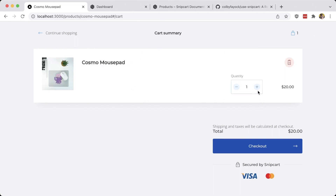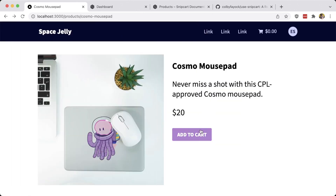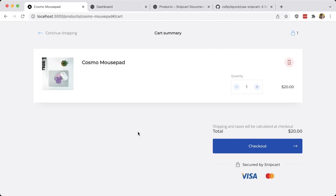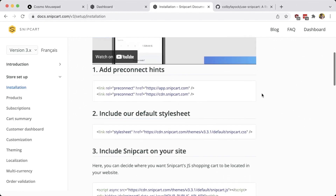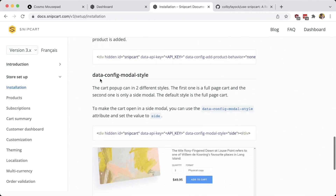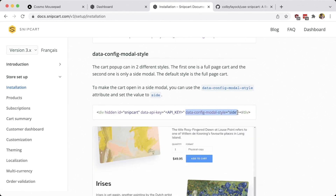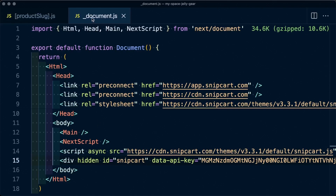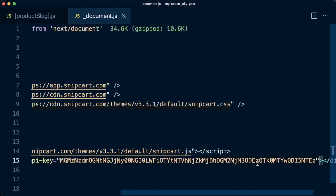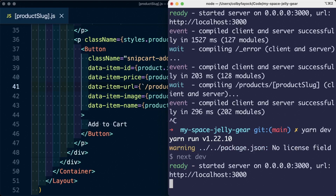Now, if we notice, the shopping cart is opening full width. Personally, I like it to open as a sidebar. We can do that by configuring it inside our Snipcart snippet. Back on the installation page, scrolling all the way down to the bottom, we see global configurations — specifically data-config-modal-style. All we need to do is add this attribute to our hidden div and it's going to open only on the side. Back inside document.js, I go to that hidden div and add that value. Remember, at this point, make sure you restart your server since we made a change inside document.js.